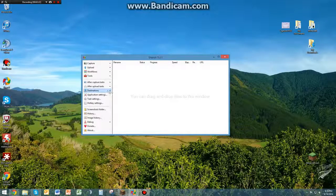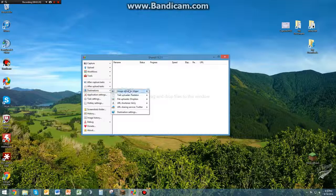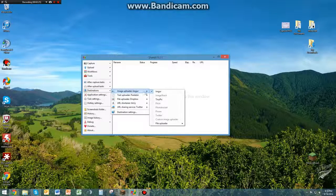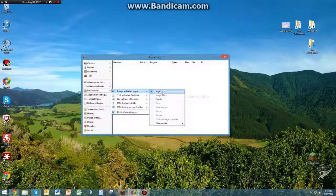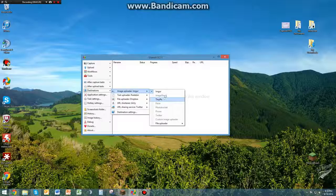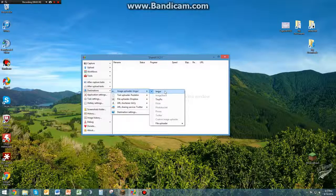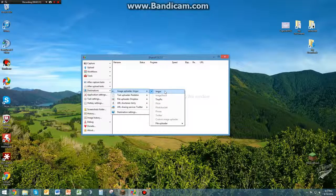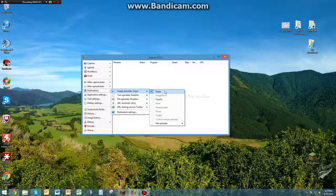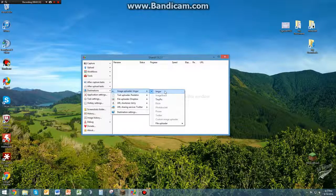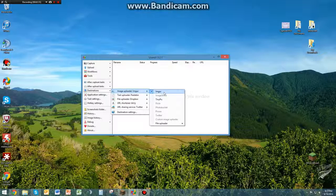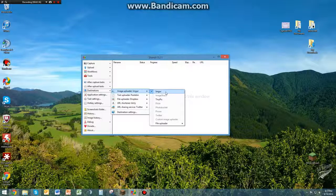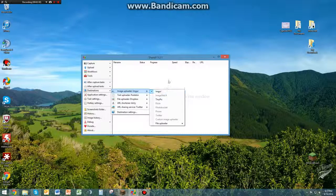Next thing you're going to go to is Destinations, Image Uploader. This is where you're going to want to choose whatever you want. I preferably prefer Imgur, just because their links are short and it's quick and it's easy. I wouldn't change that from Imgur, just because ease of use and there's no point to.